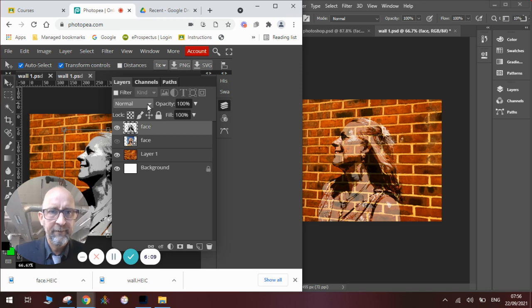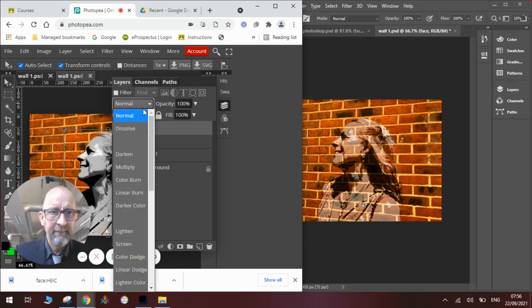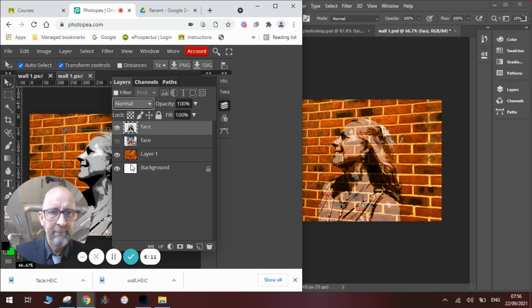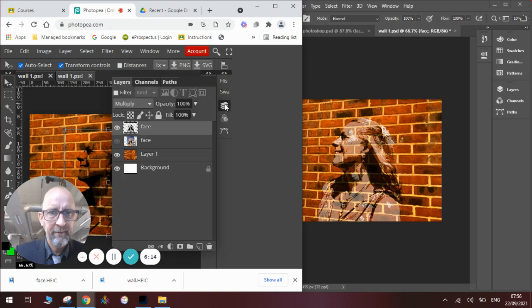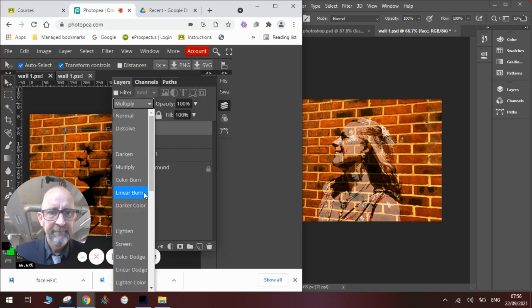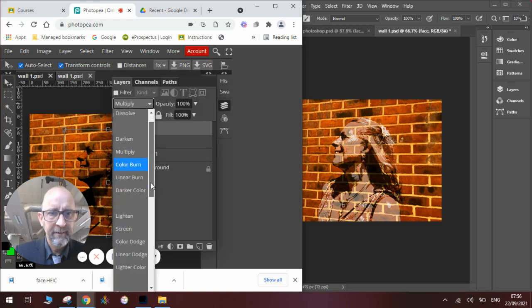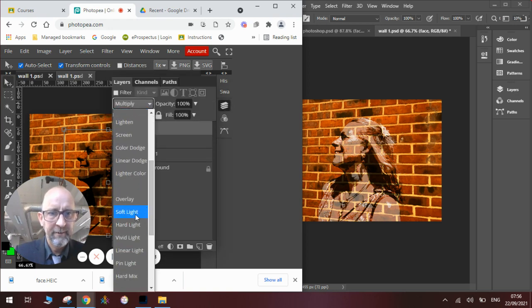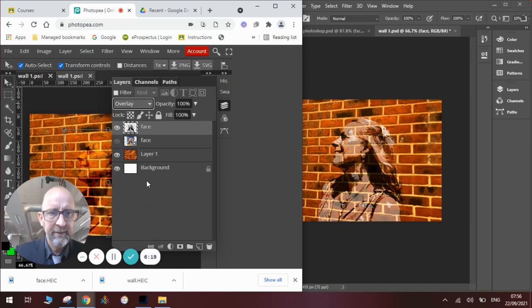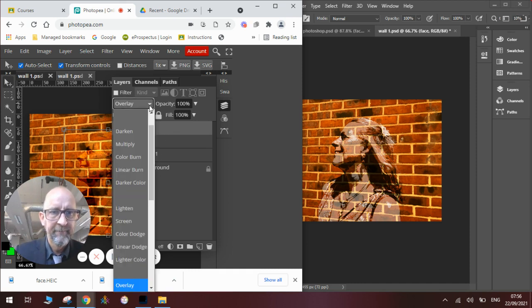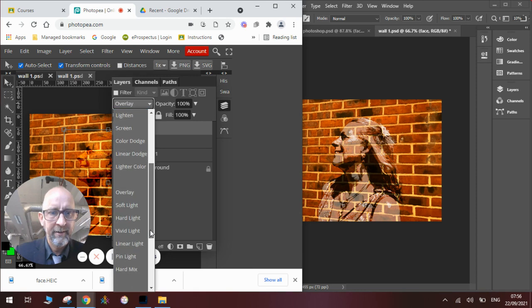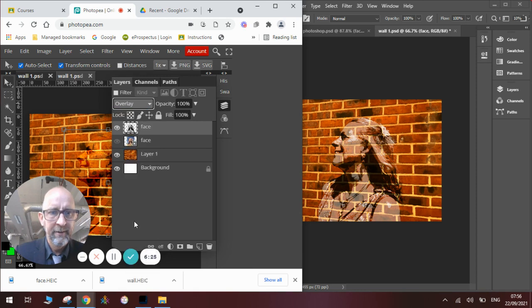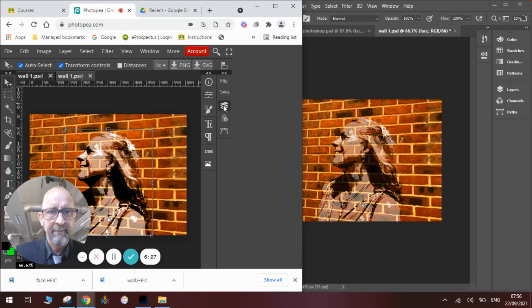We change the layer mode over here. We can try Multiply. Does it work? So we're going to try our Overlay. And again, you can see the different effects it creates. And then we will try our Hard Light. Hide the layer menu.